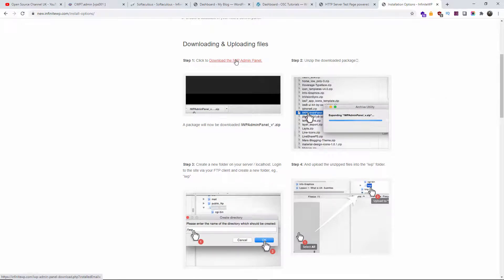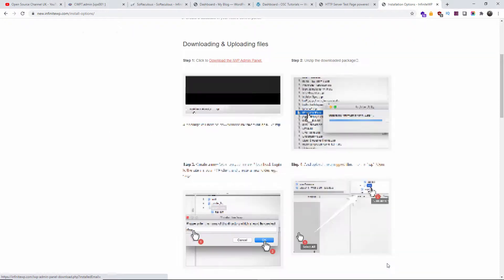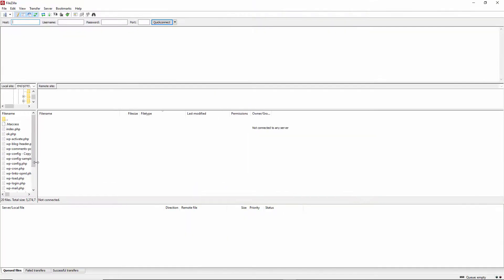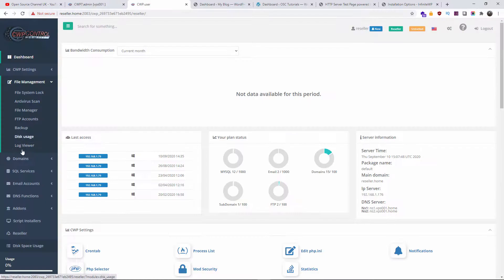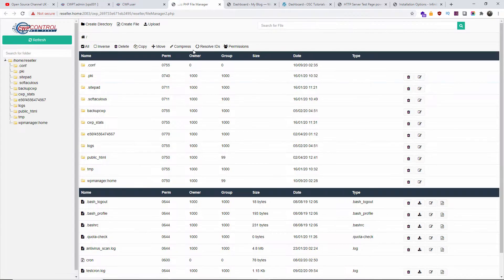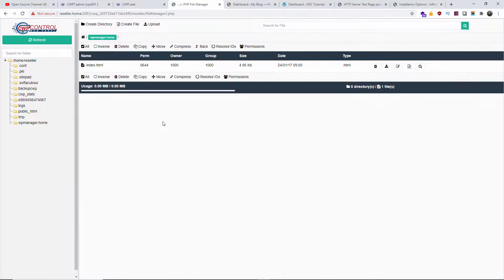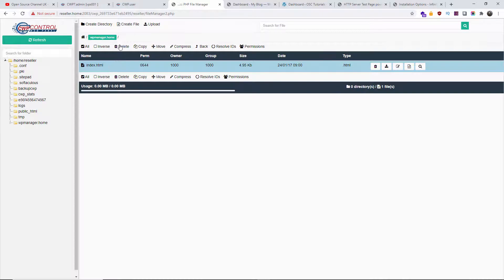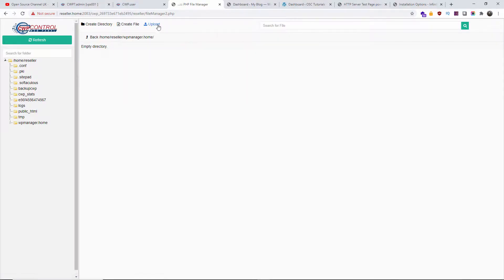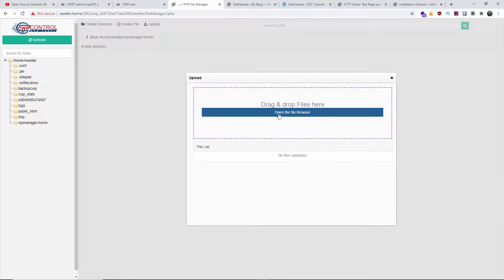Now let's download the script — that's step one: download the IWP admin panel. I'm going to save it to my downloads folder. There are two ways you can upload it: you can use FileZilla, or, much easier, you can go to your control panel's file manager, navigate to the folder of your domain where you're installing the script, delete whatever is inside, and upload the zip file you just downloaded from the website.